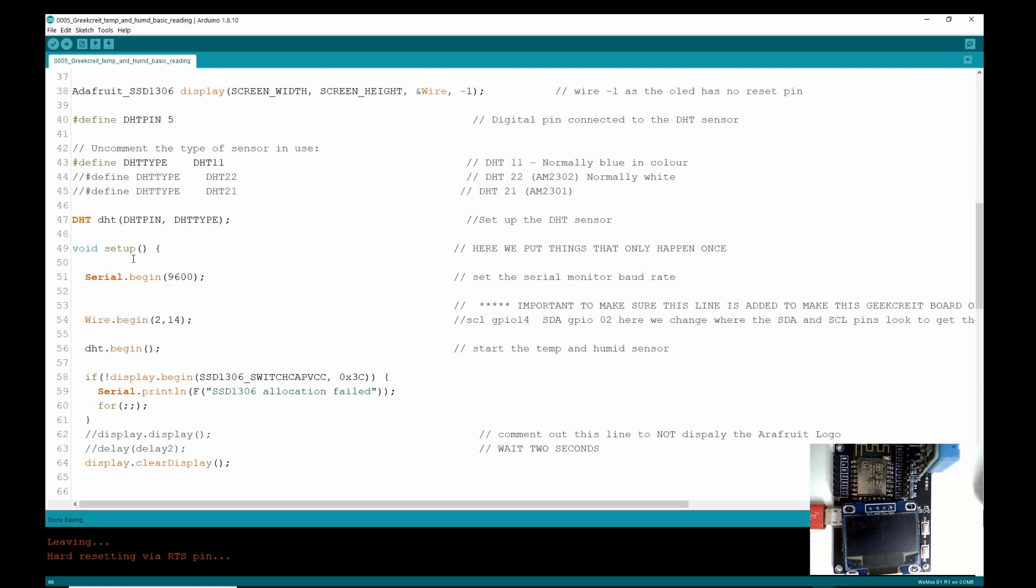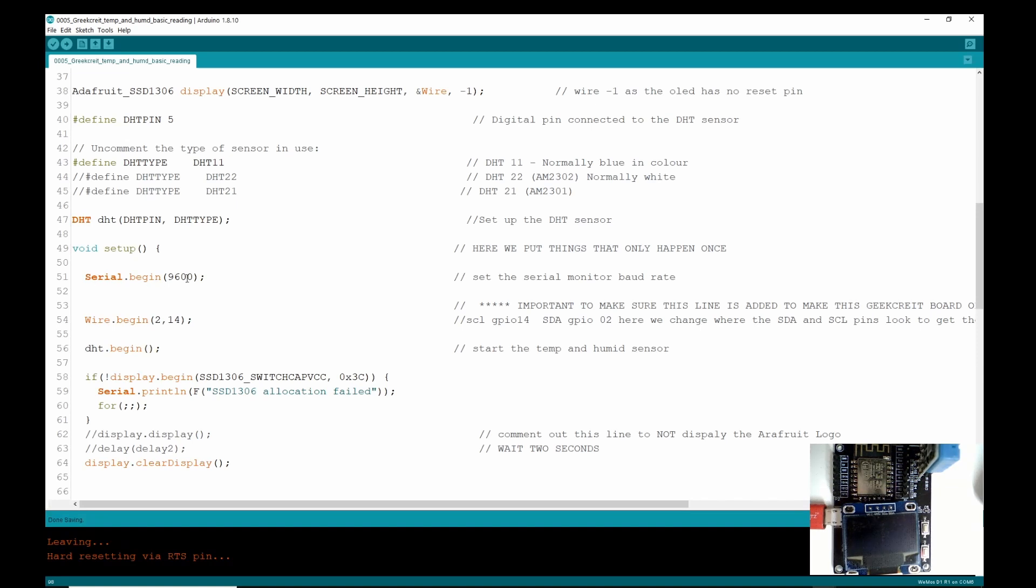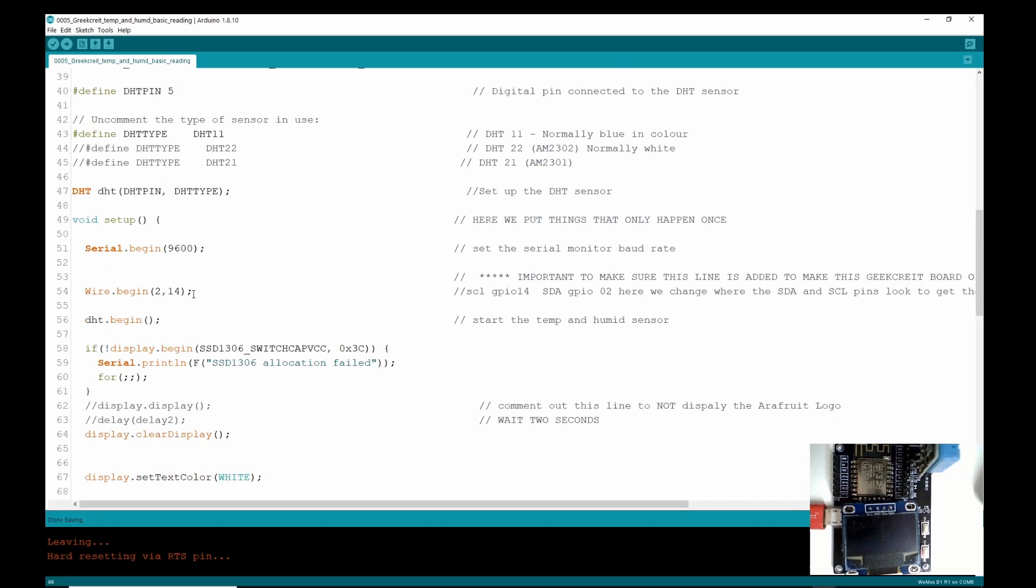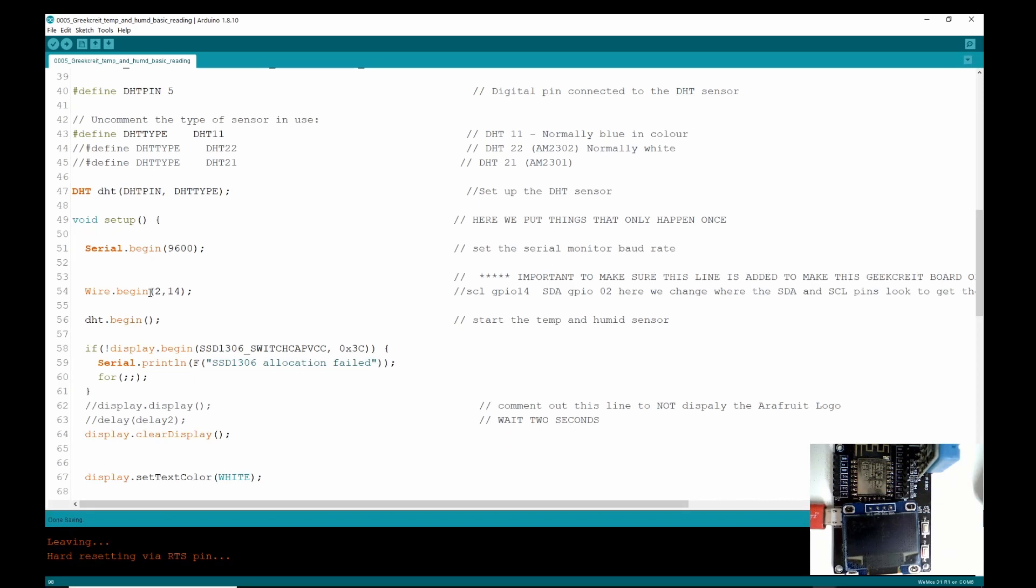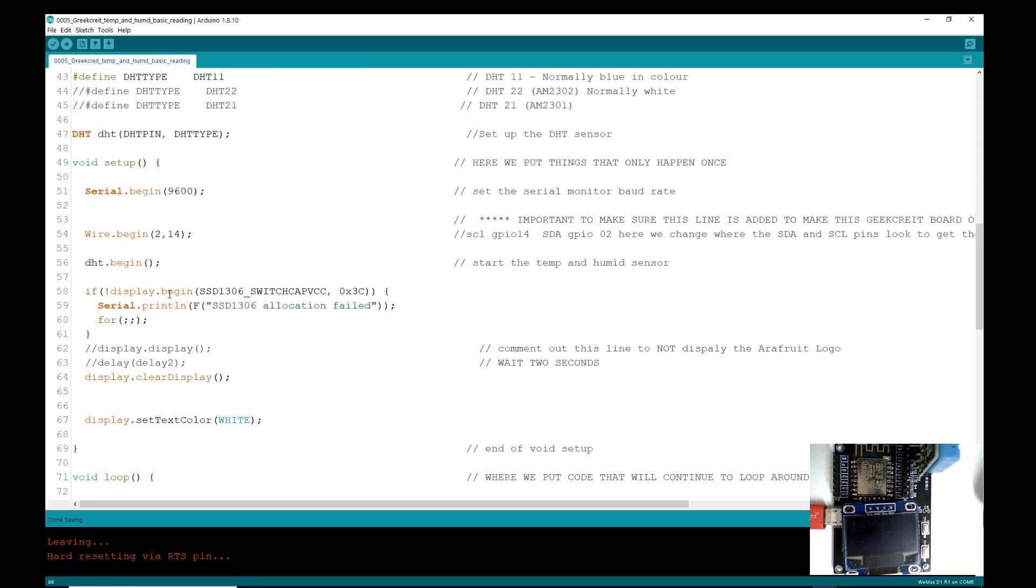Then we're setting up the void loop. Serial.begin, this is to make sure the serial monitor works and we can see that working shortly. This is the special line of code that I found that I needed to add because our SDA pins and SCL pins are not standard, so we're telling the libraries to go and look on these pins rather than standard pins.